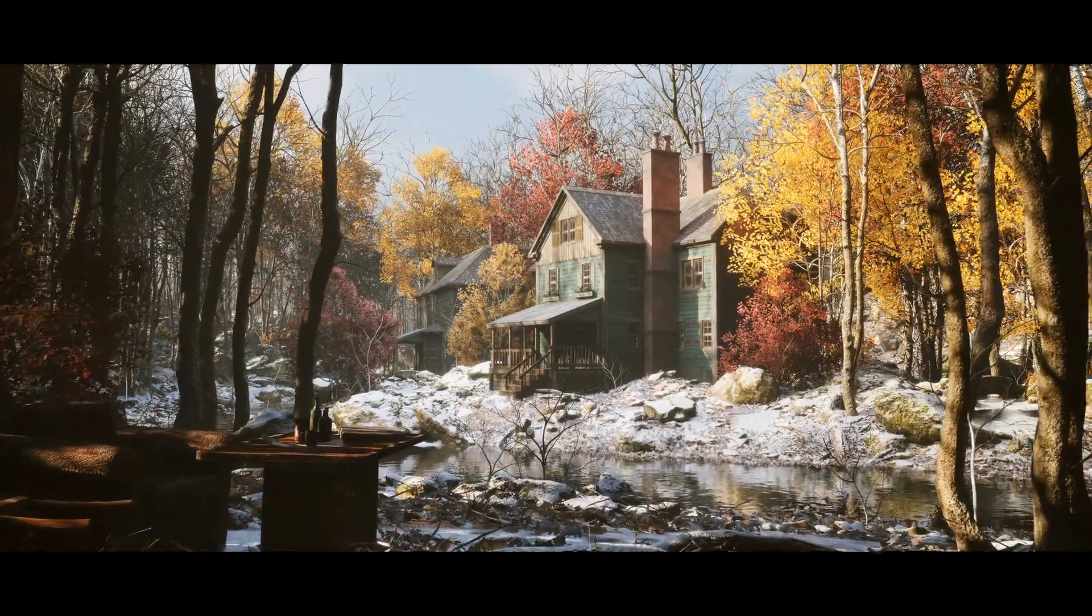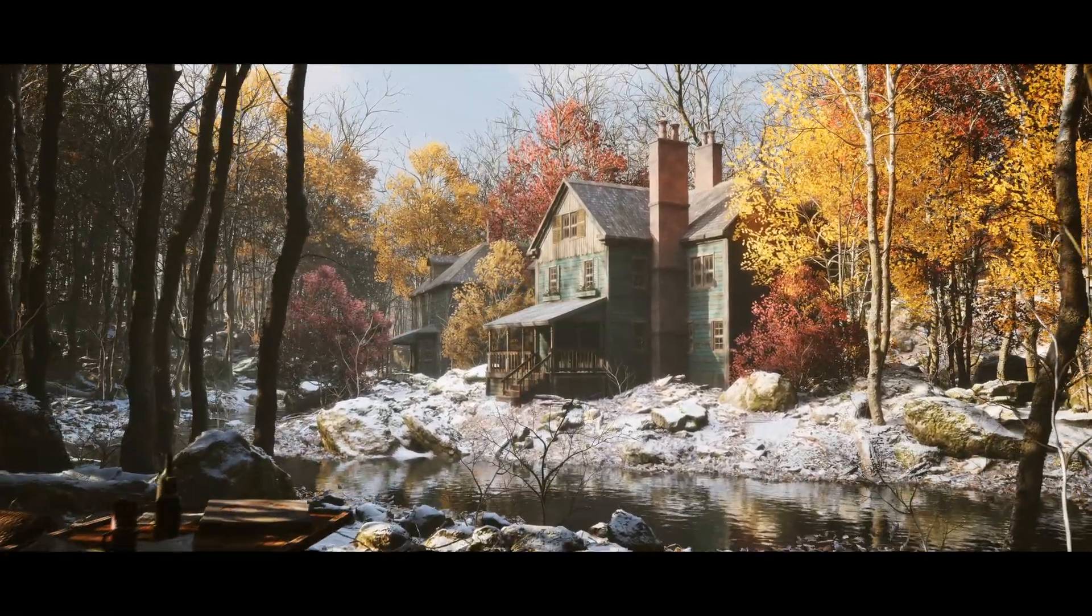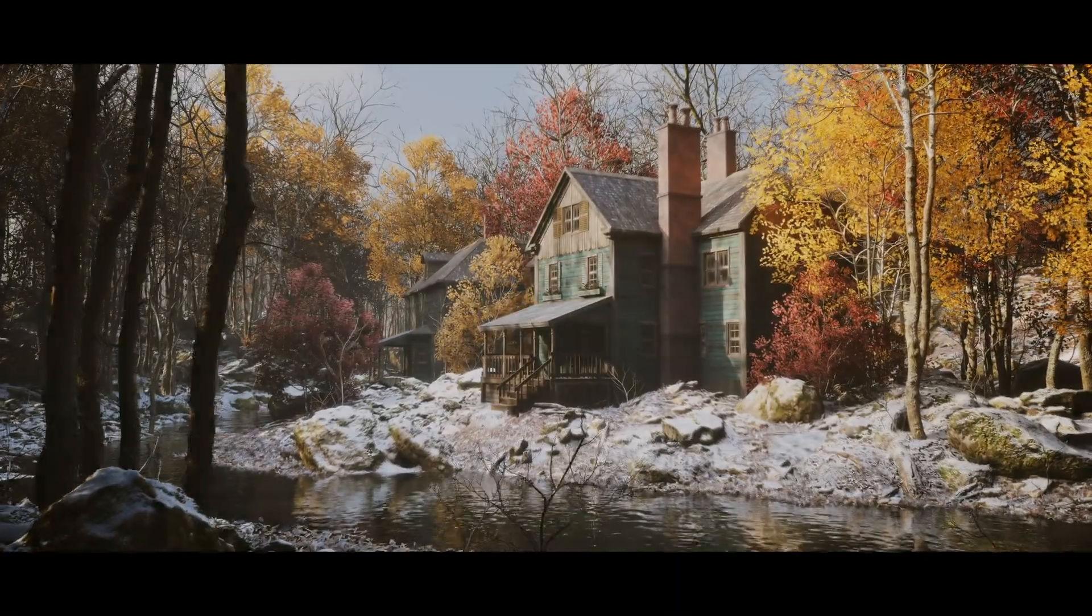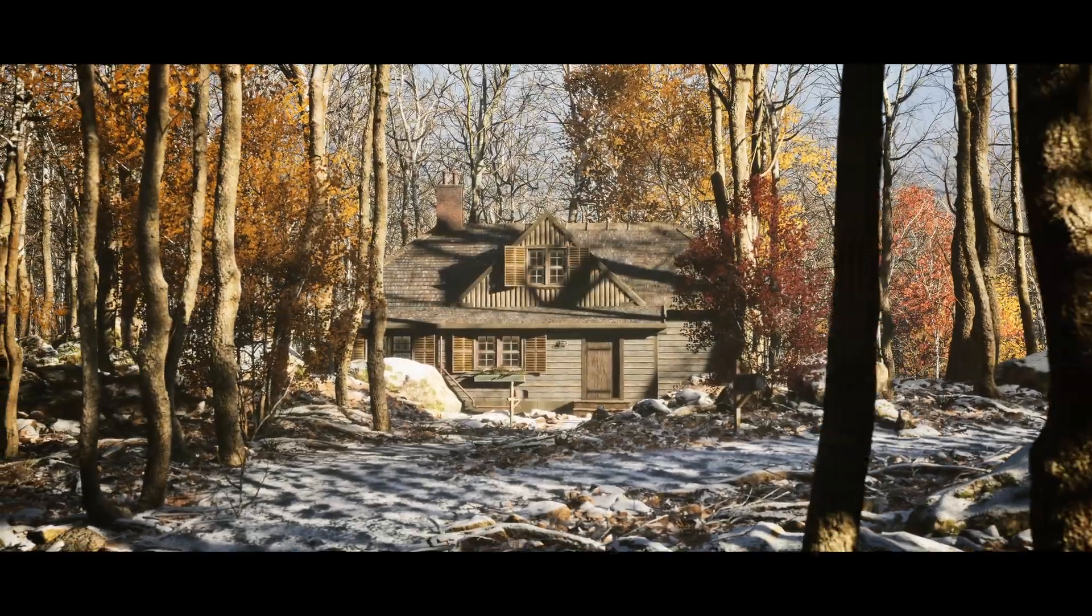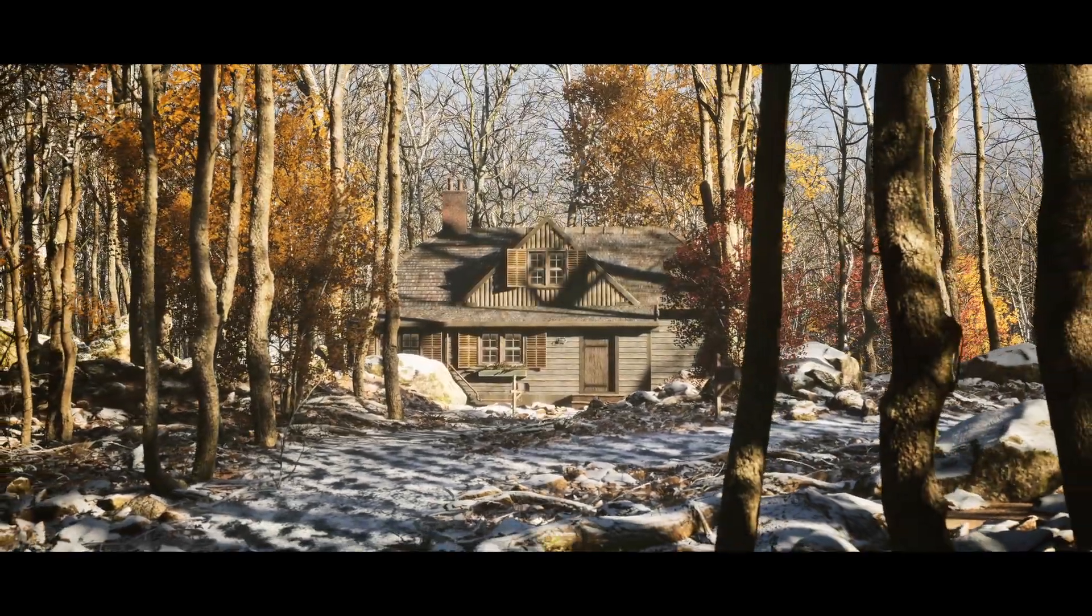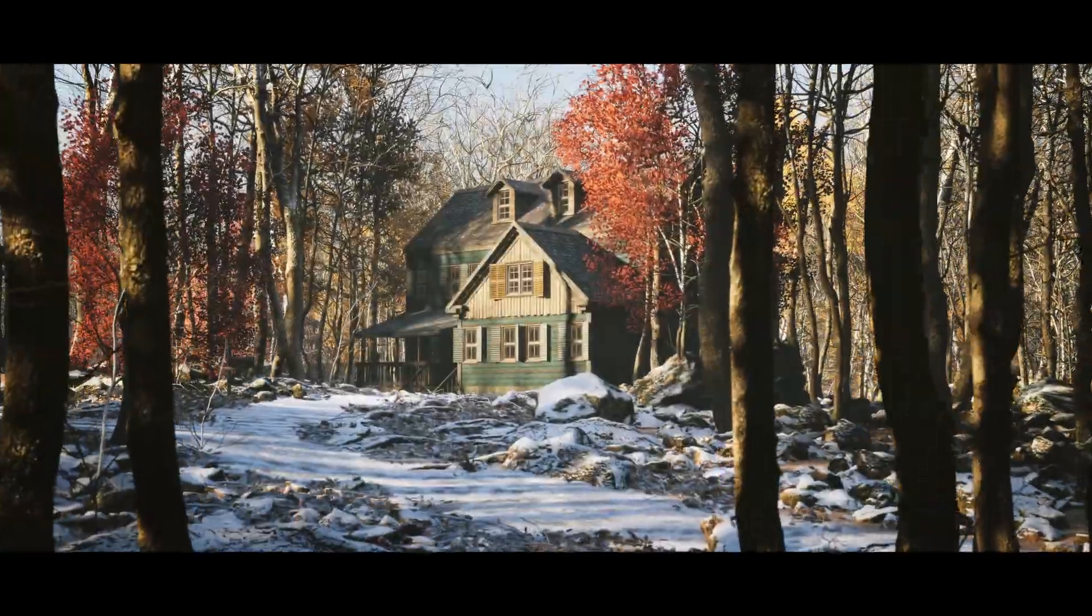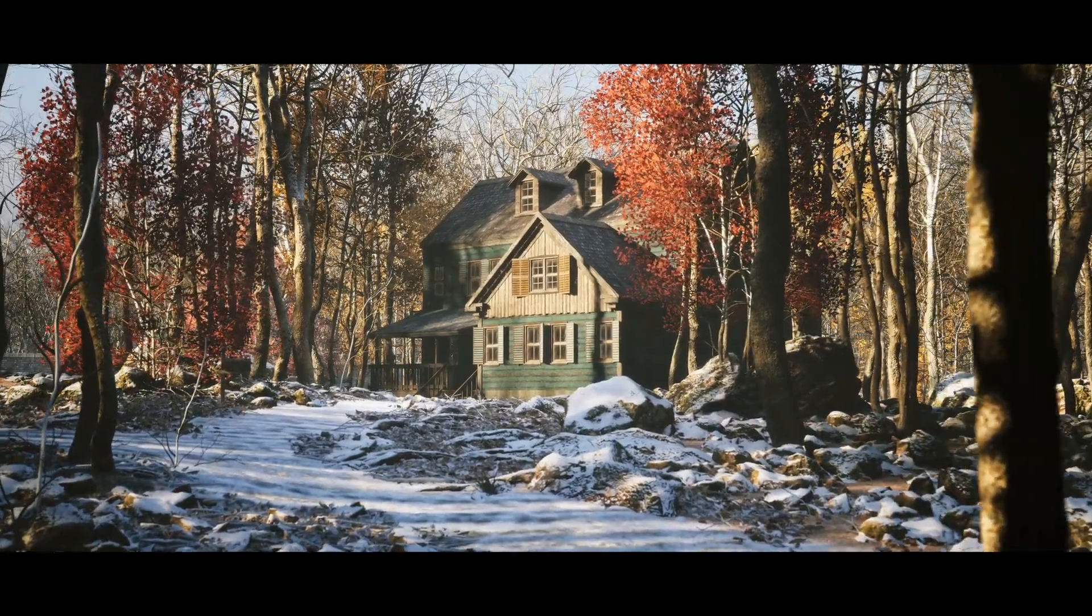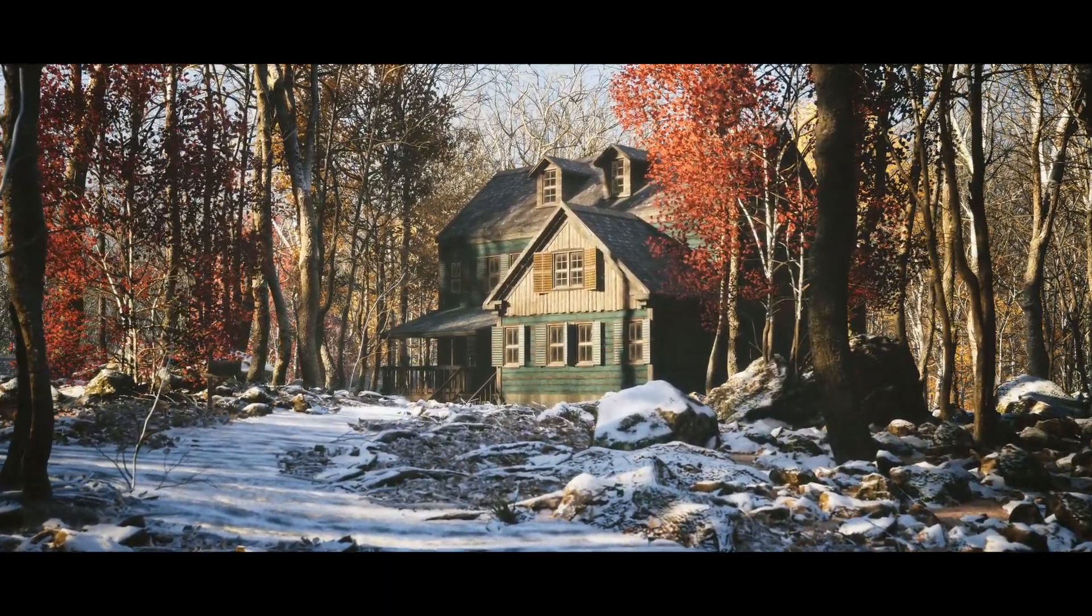In this video, we will guide you through creating a realistic winter forest house scene in Unreal Engine 5. Discover how simple lighting techniques and carefully chosen assets can transform a basic setup into a dramatic, immersive environment.